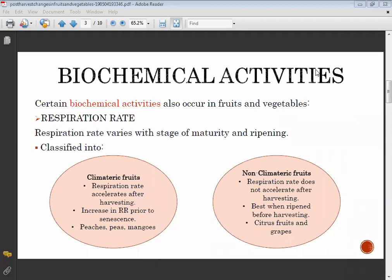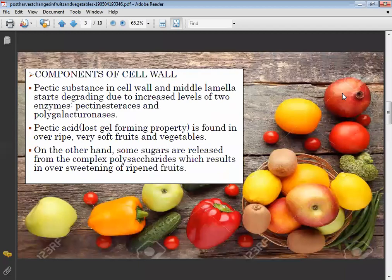Examples of climatic fruits are peach, peas, and mangoes, while non-climatic fruits include citrus fruits and grapes.